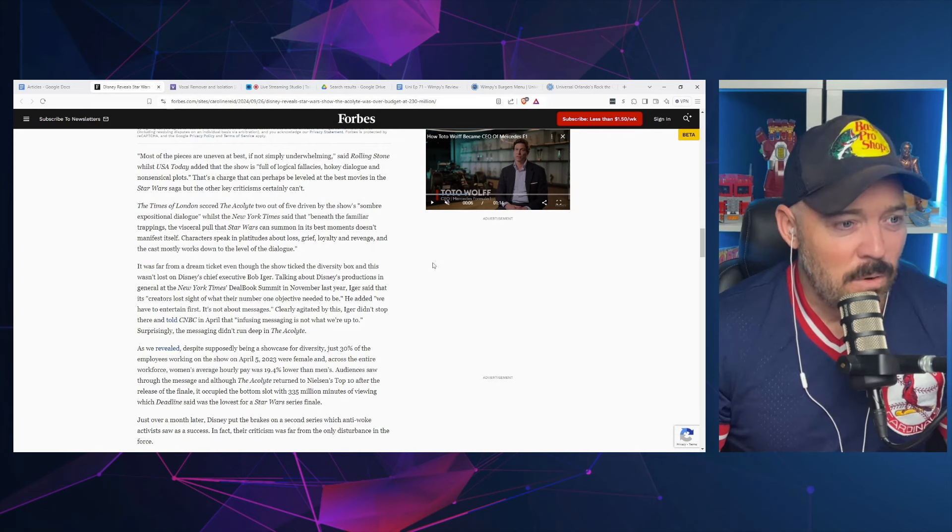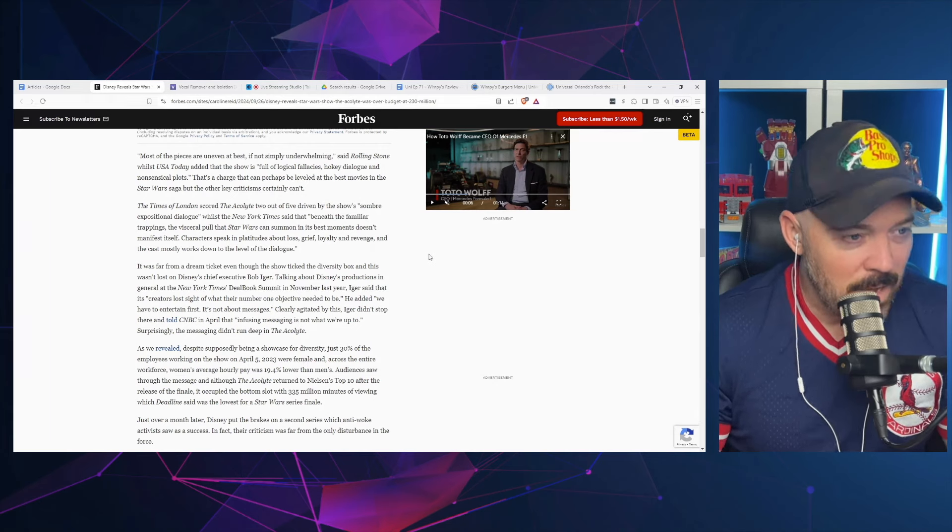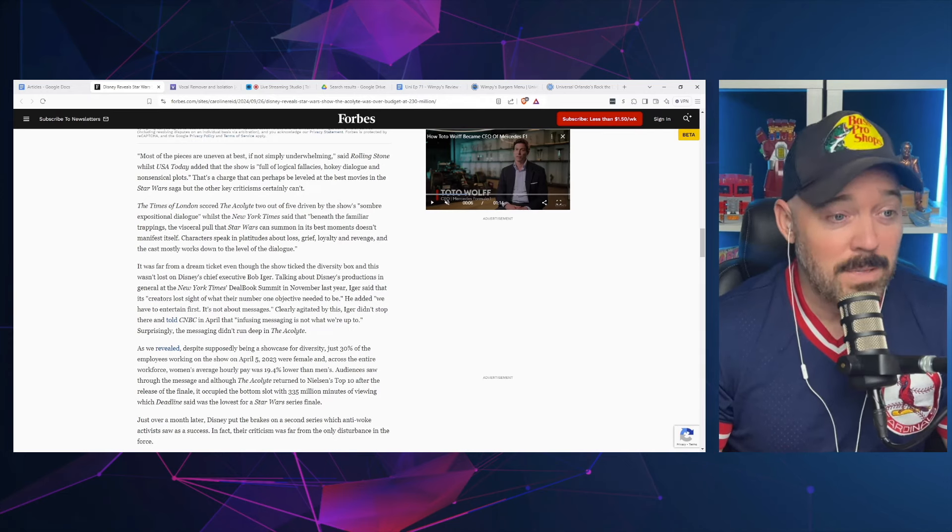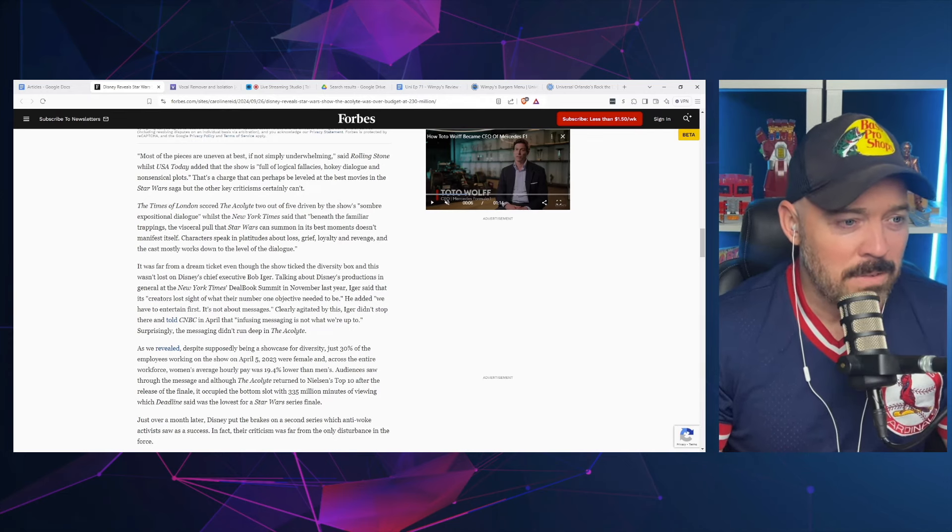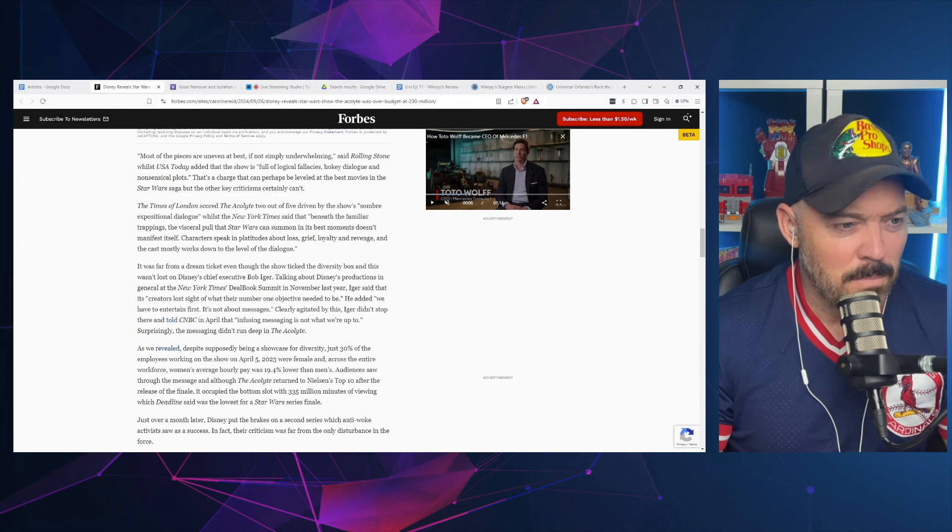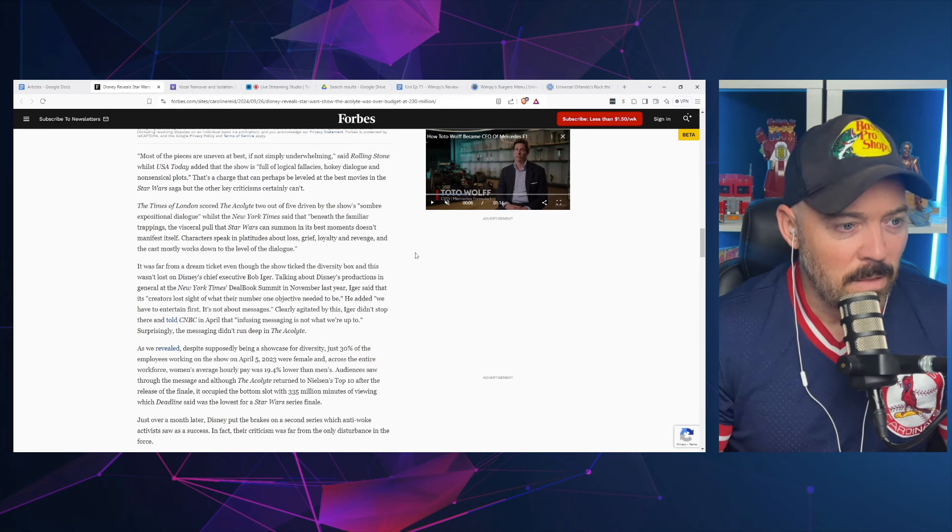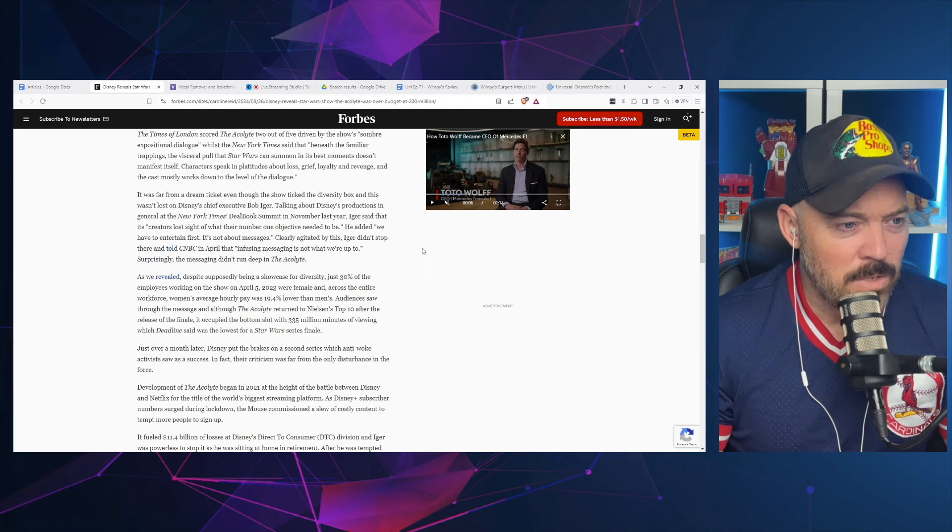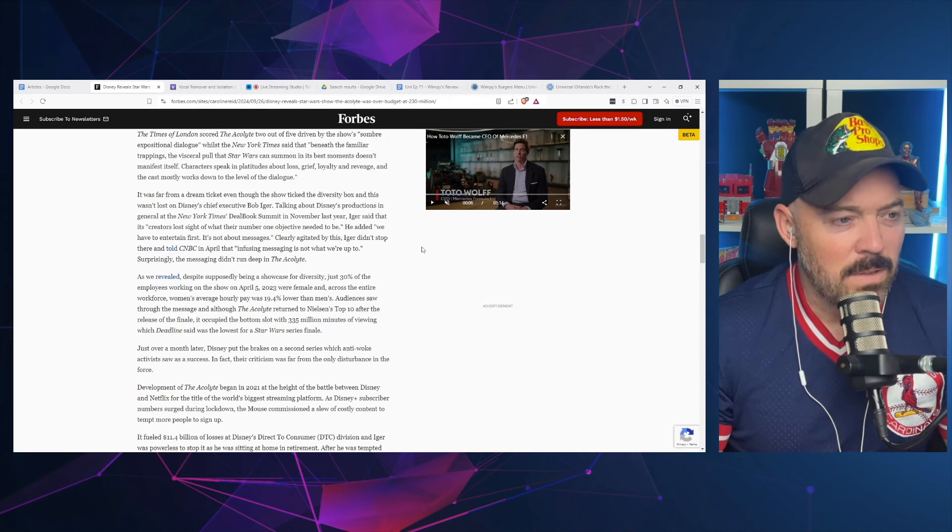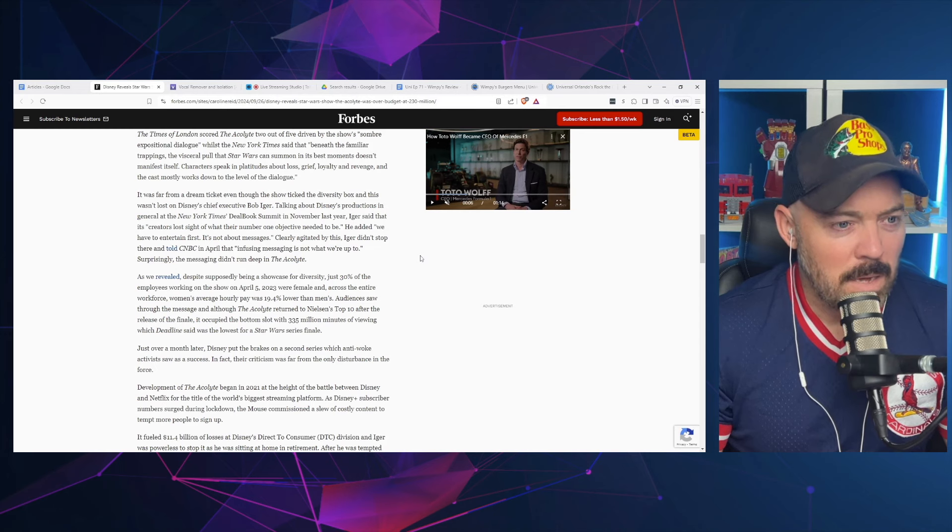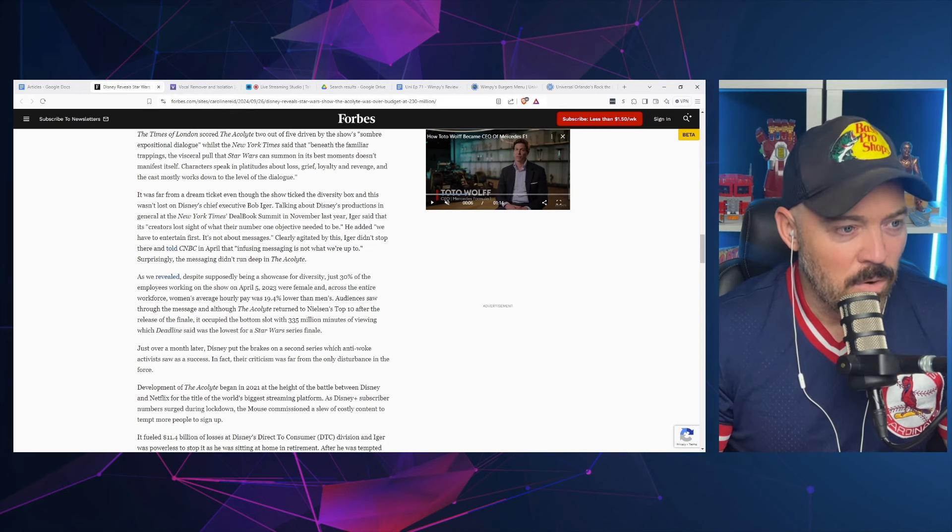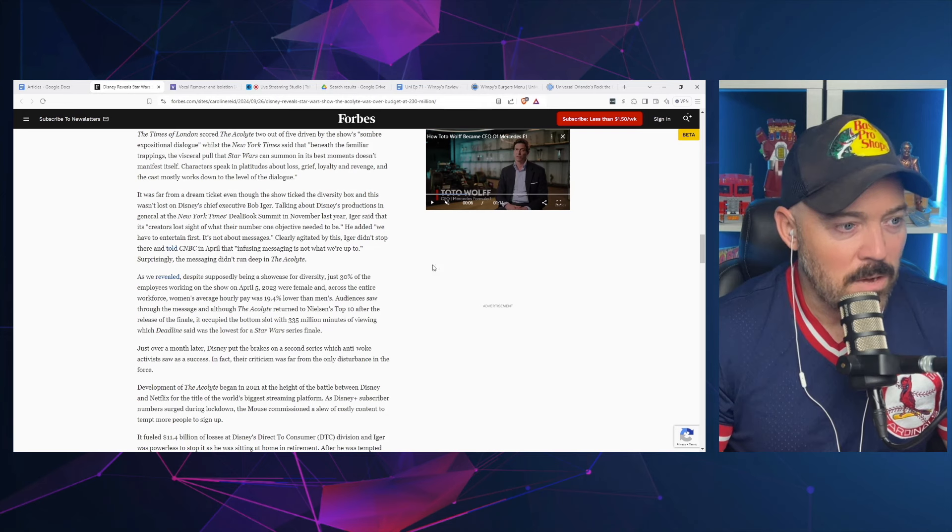USA Today added that the show is full of logical fallacies, hokey dialogue, and nonsensical plots. The Times of London scored The Acolyte two out of five, driven by the show's somber expositional dialogue, whilst The New York Times said that beneath the familiar trappings, the visceral pull that Star Wars can summon doesn't manifest itself. This wasn't lost on Disney's chief executive Bob Iger.